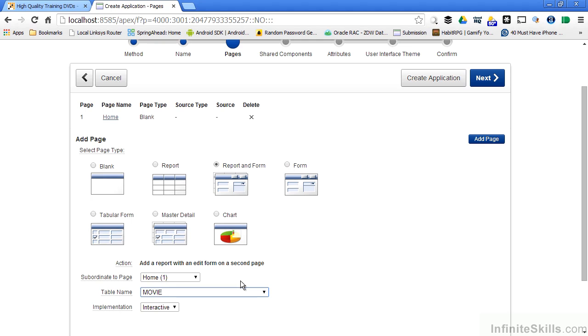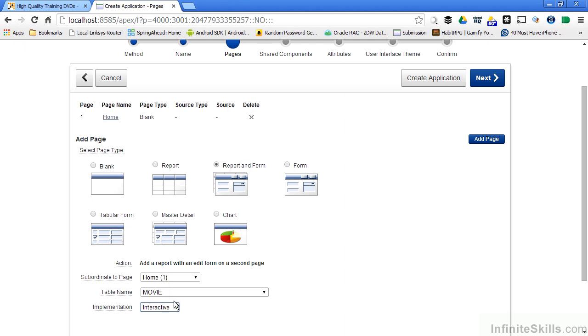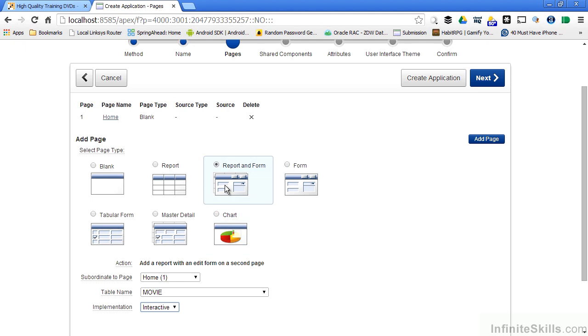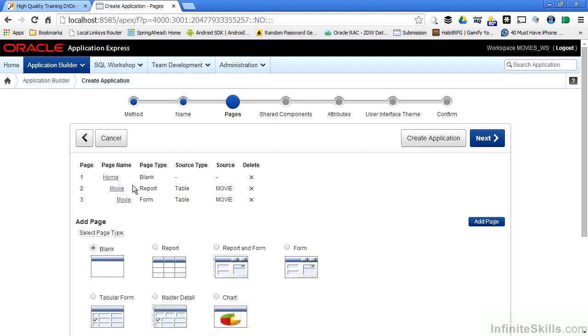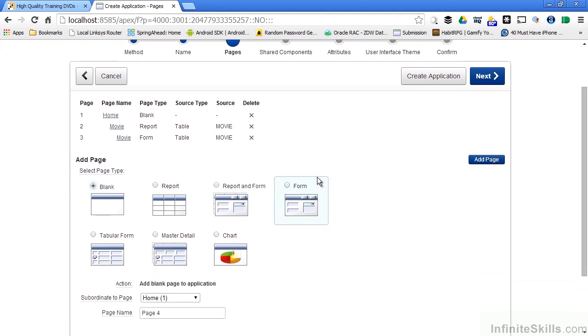So I'm going to go through and I'm going to create a report and a form. I specify which table the report and the form is going to be based on and what type of implementation for my report - an interactive report or a classic report. If all of these features don't make sense to you now don't worry, we're going to get to them as we talk about reports and forms and the different features that are out there. So I can say that I want to create a report and a form based on the movie table as part of my create application process.